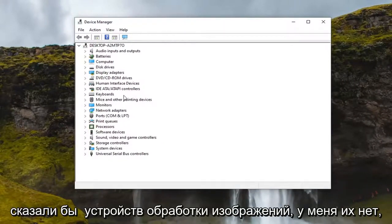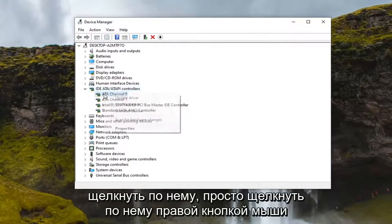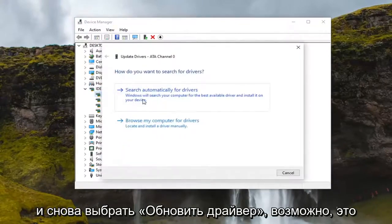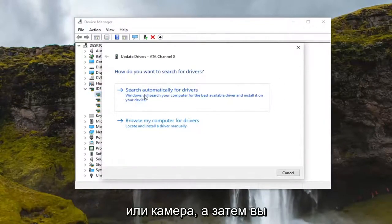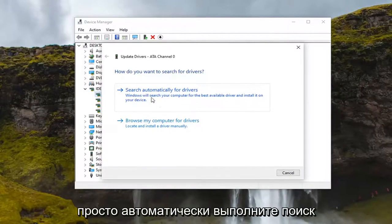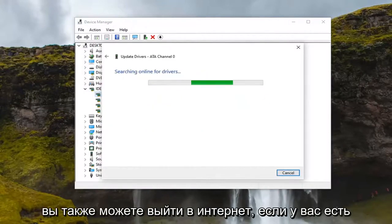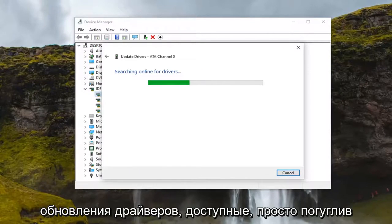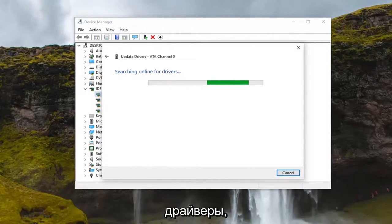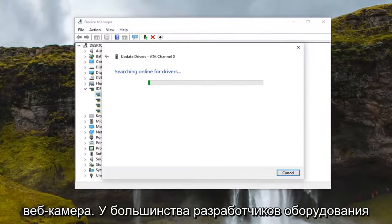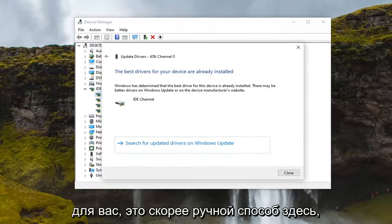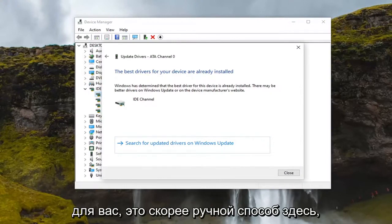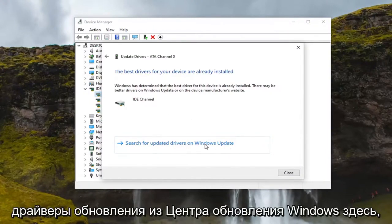It will probably say 'Imaging Devices.' I don't have one in here, but if you did, double click on it, then right click on it and select 'Update Driver.' It would be Imaging Devices or Camera. Then just search automatically for driver updates. You can also go online if you have an external webcam and search for driver updates by Googling your webcam model — most hardware developers have an automatic tool that will download and install the driver for you.